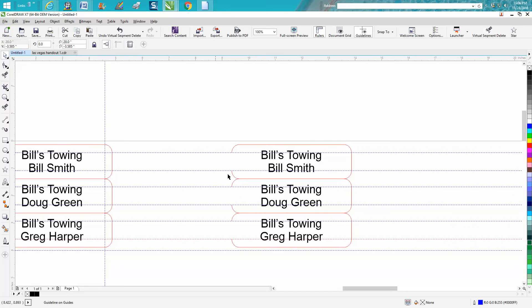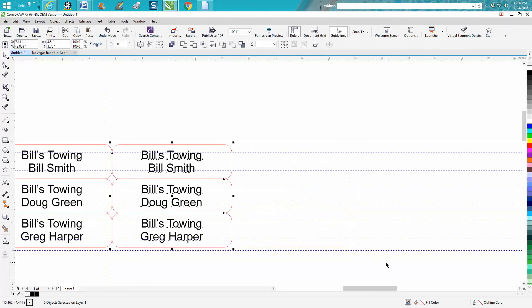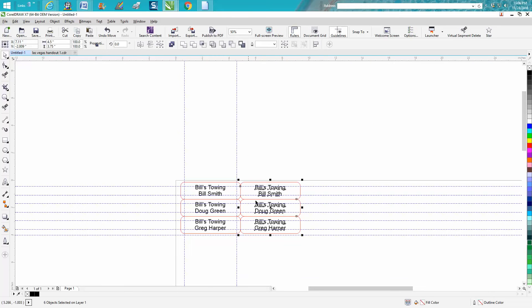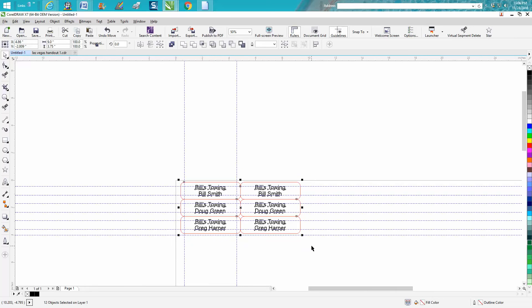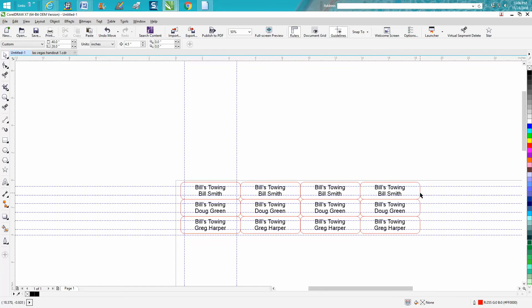So now we've deleted that. Let's encompass them all and move them back, so now we have six name tags already done. Then Control D, move them over twice, now we've got 12 name tags and they're done.